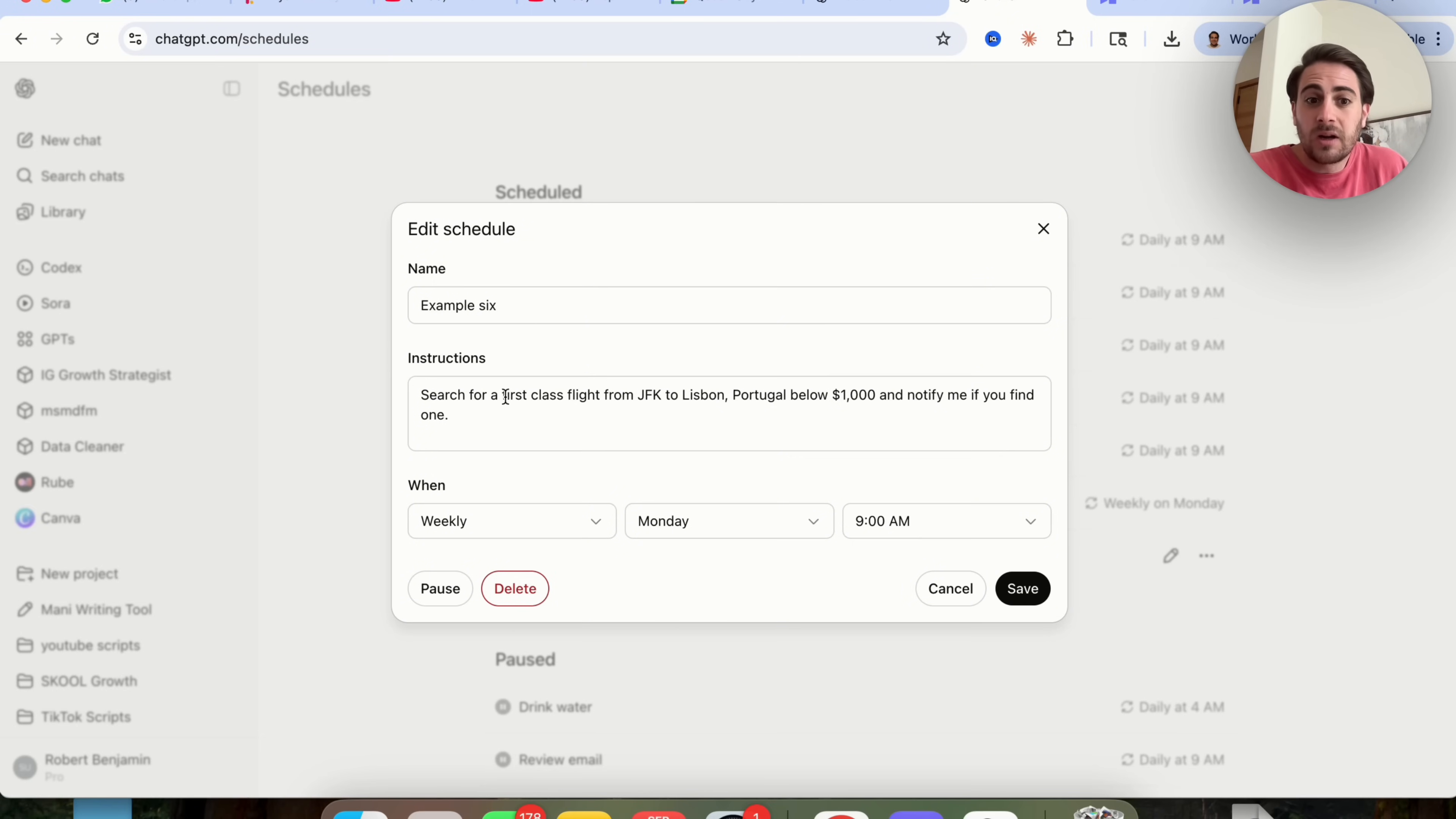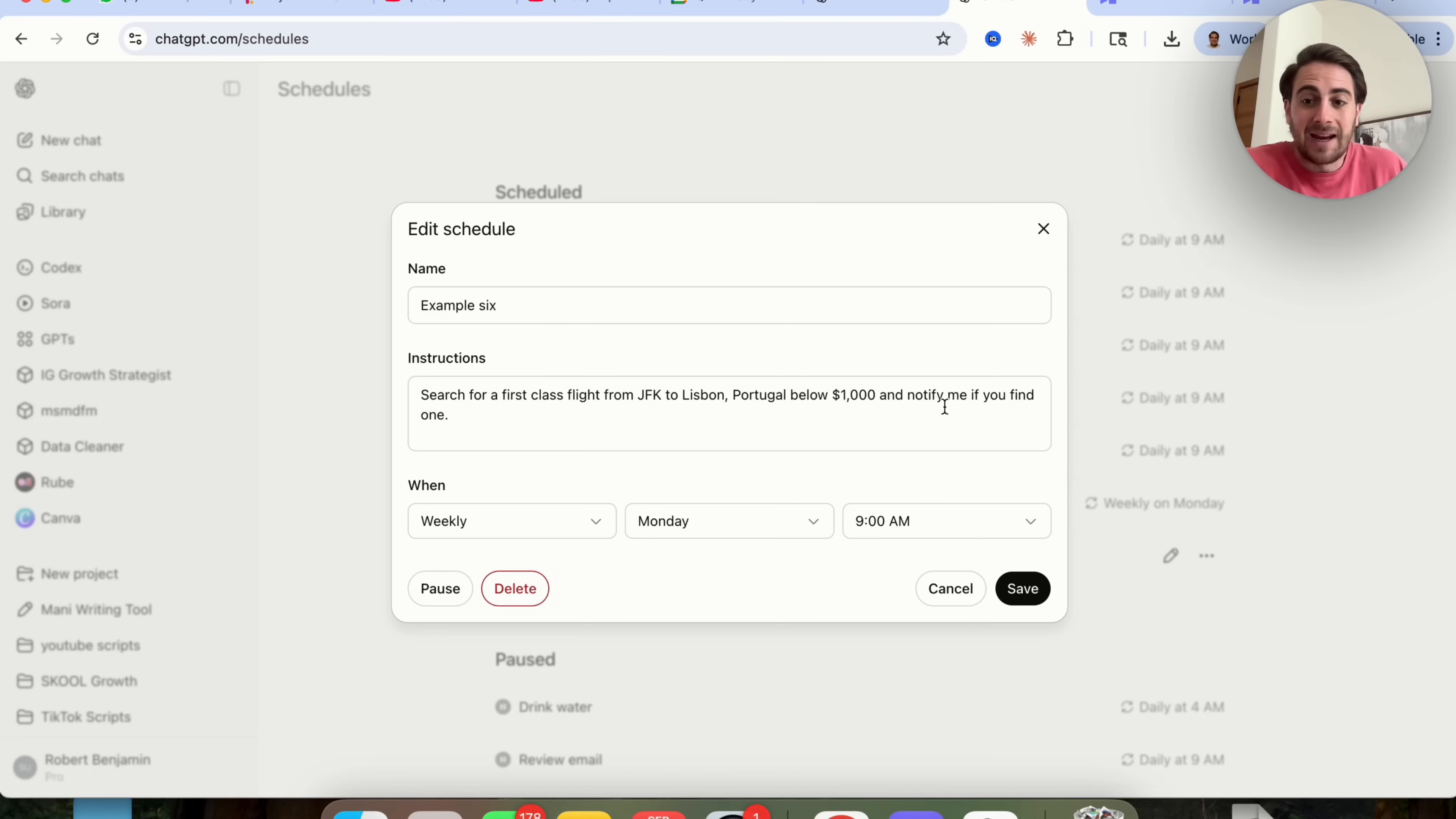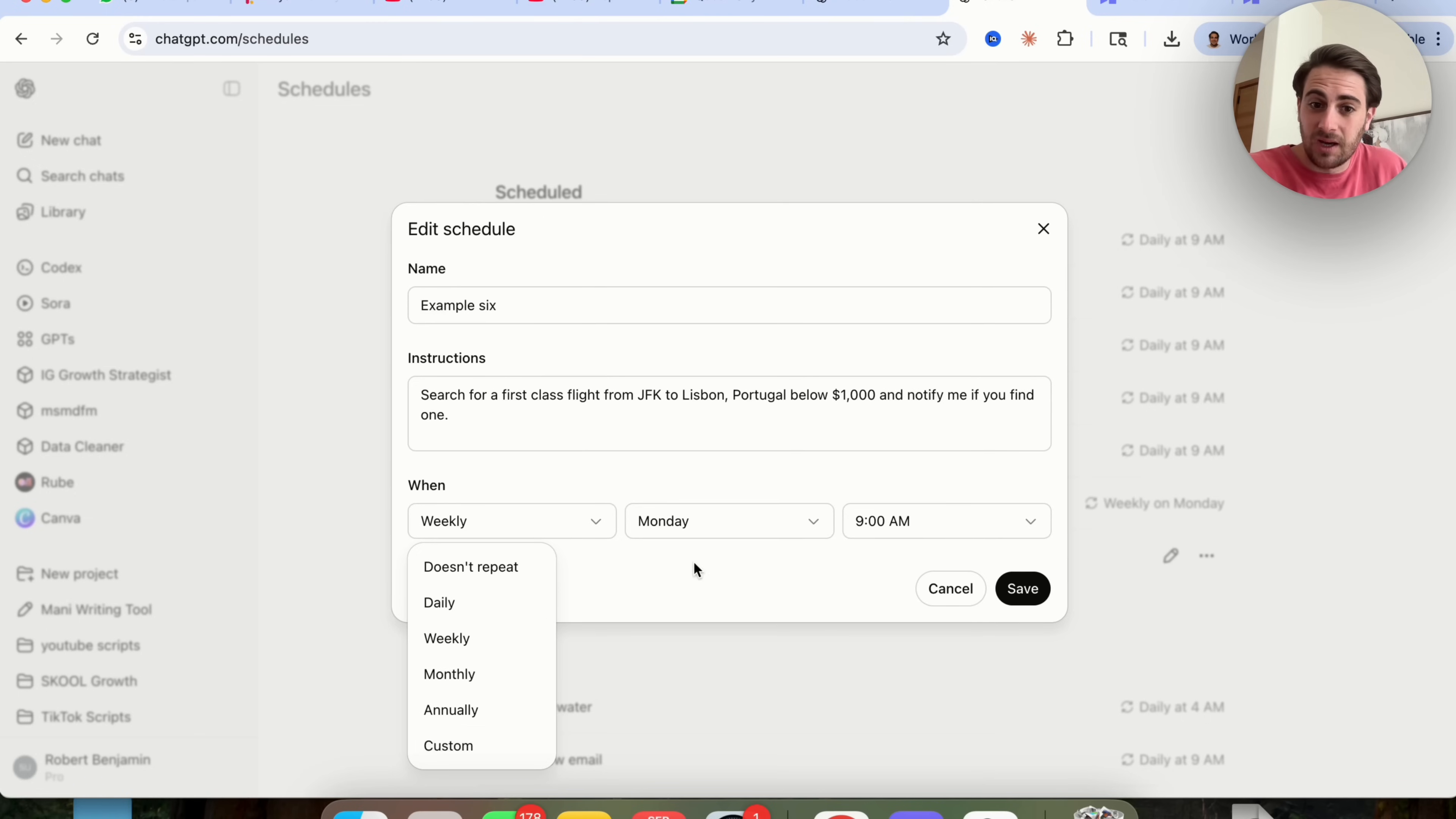Essentially what we can do now is have ChatGPT do specific things. For example, this right here searches for flights from JFK to Lisbon, Portugal for below $1,000. And then it will notify me if it finds any. I want to go to Lisbon. So this is actually going through and doing that. And I don't want to overpay for it. So this is doing this for me. And we could see it does this weekly on Monday at 9am. Now I could change this if I wanted to, to be daily, to be monthly, to be annually. I could set it to be custom. You could choose any day of the week and any time in 15 minute increments. You could also pause it, delete it, cancel it all from right within here.